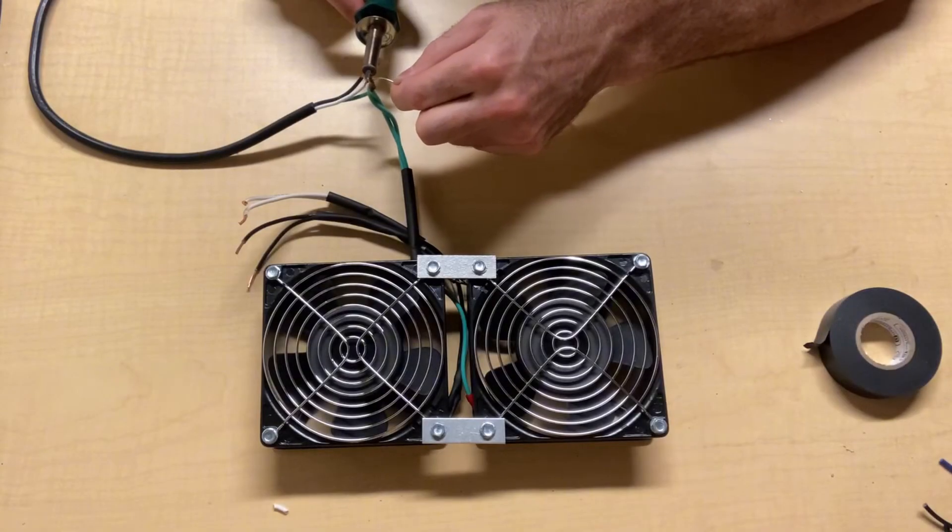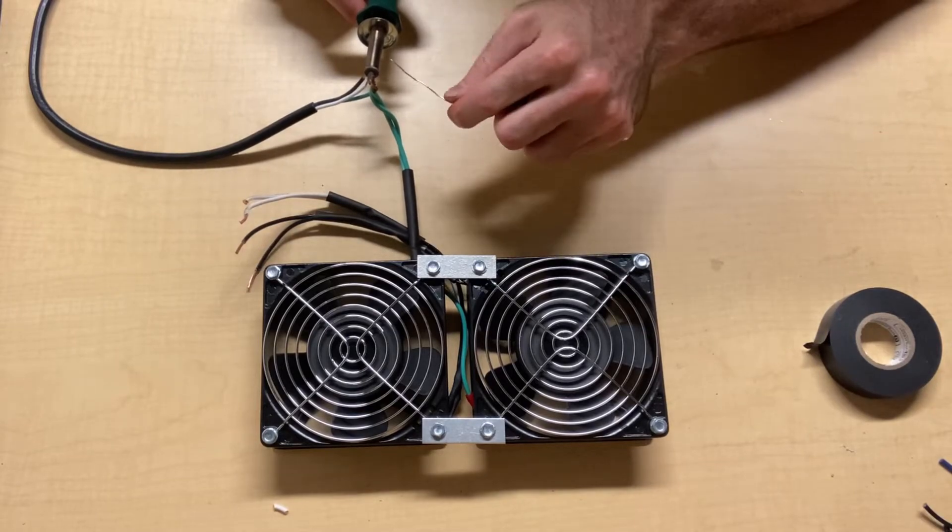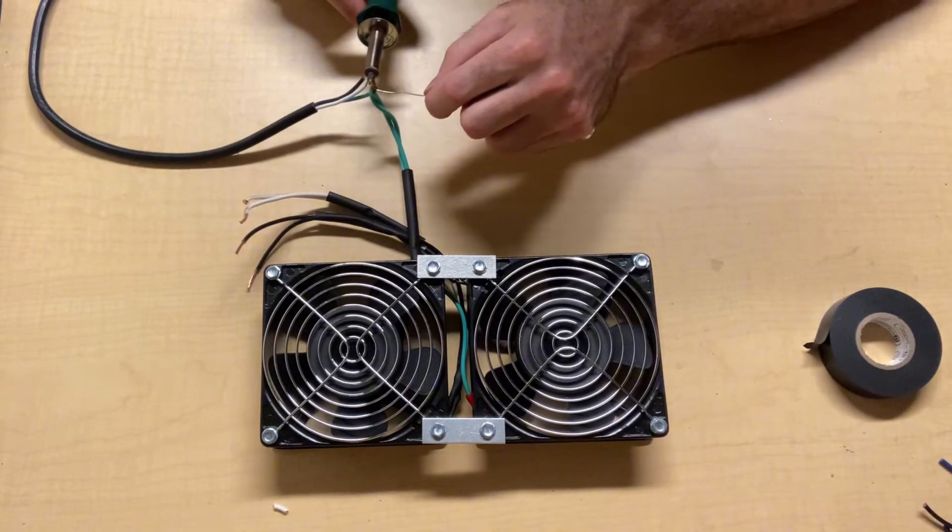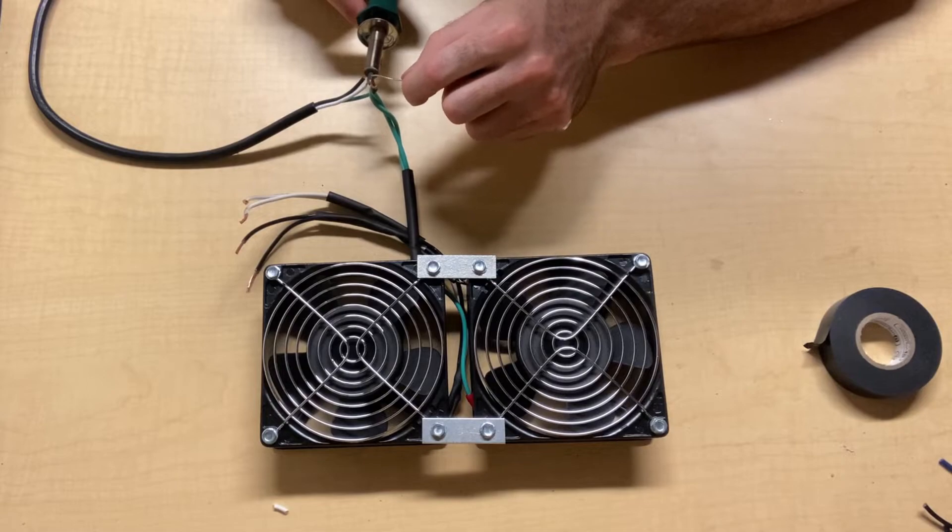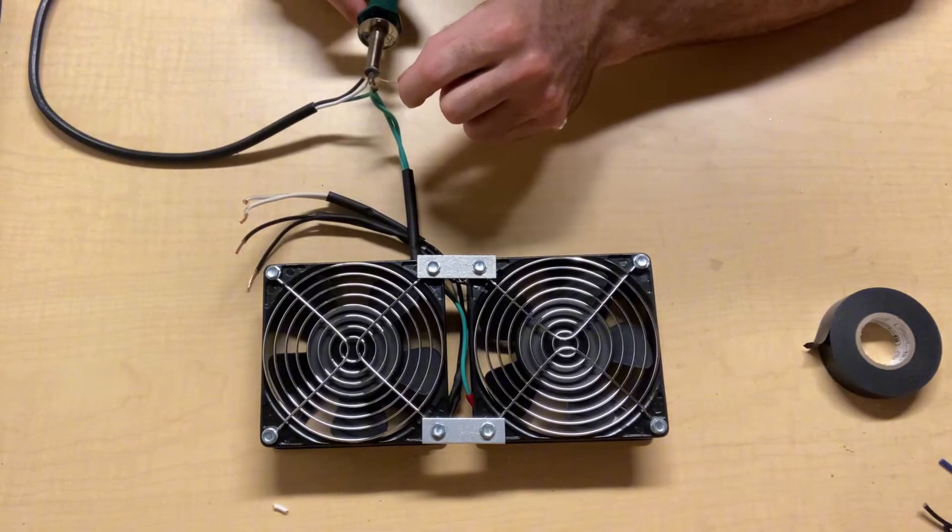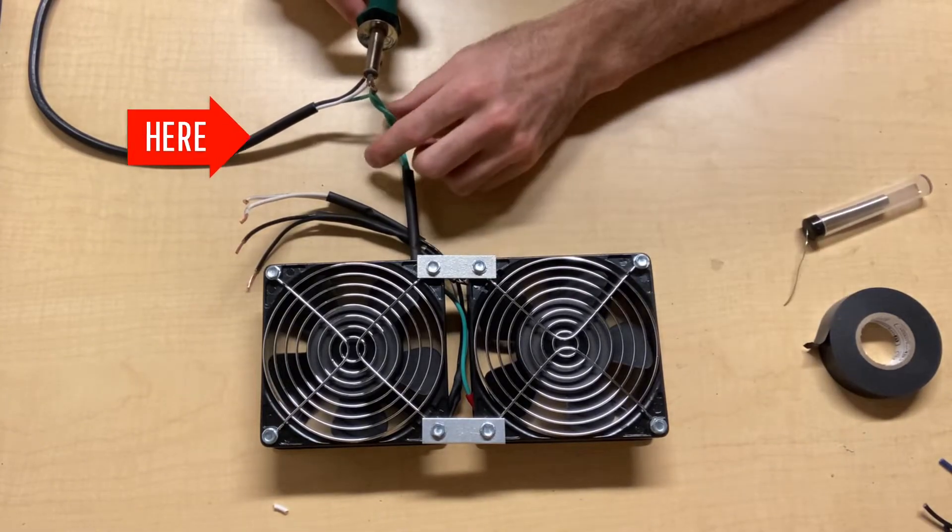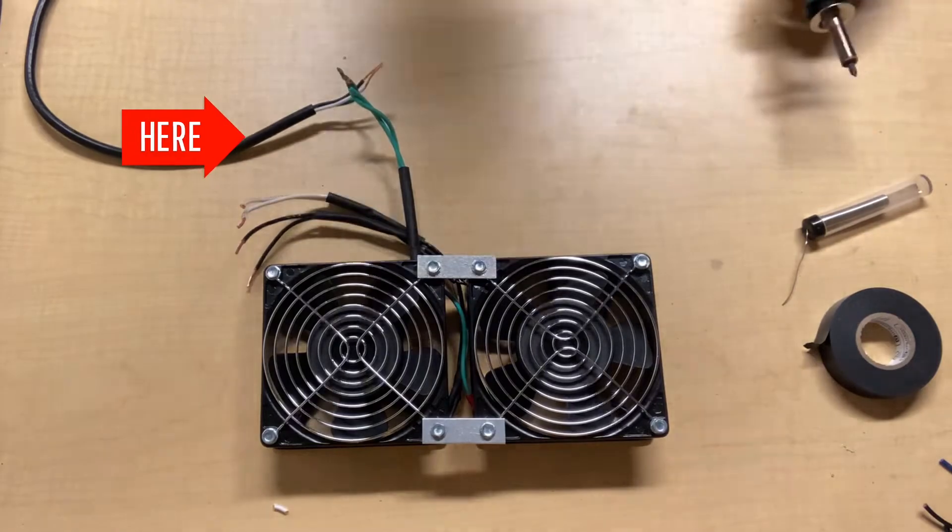As I mentioned before, now we're going to go ahead and solder the wires from the muffin fans and solder the wires to the power cord. That's what I'm doing here.